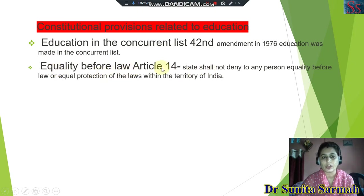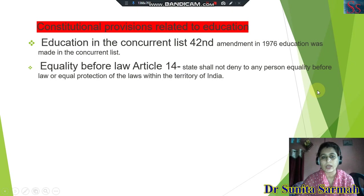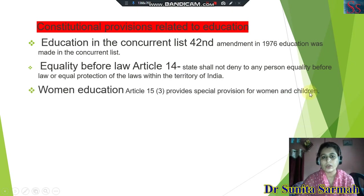Article 14 — Equality before law. The state shall not deny to any person equality before law and equal protection of the law within the territory of India.